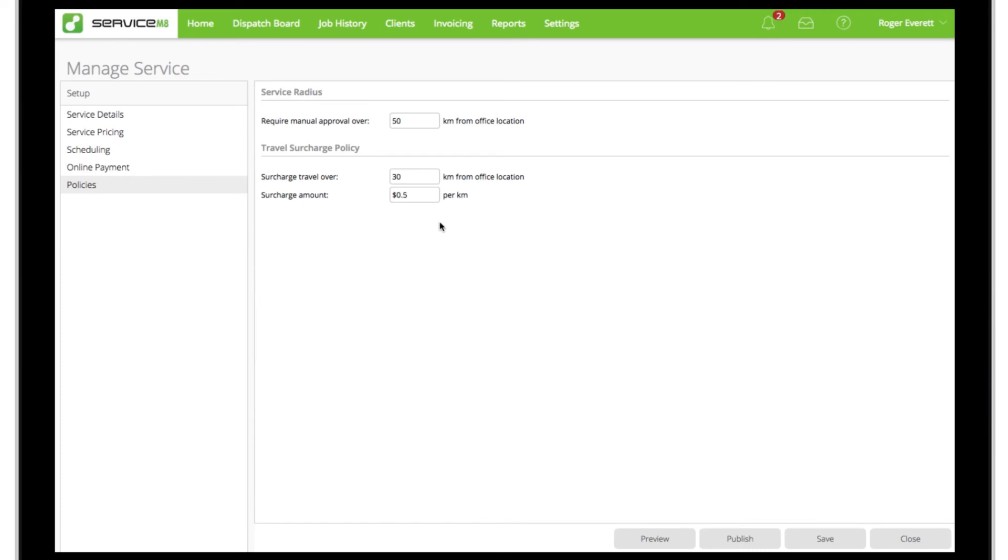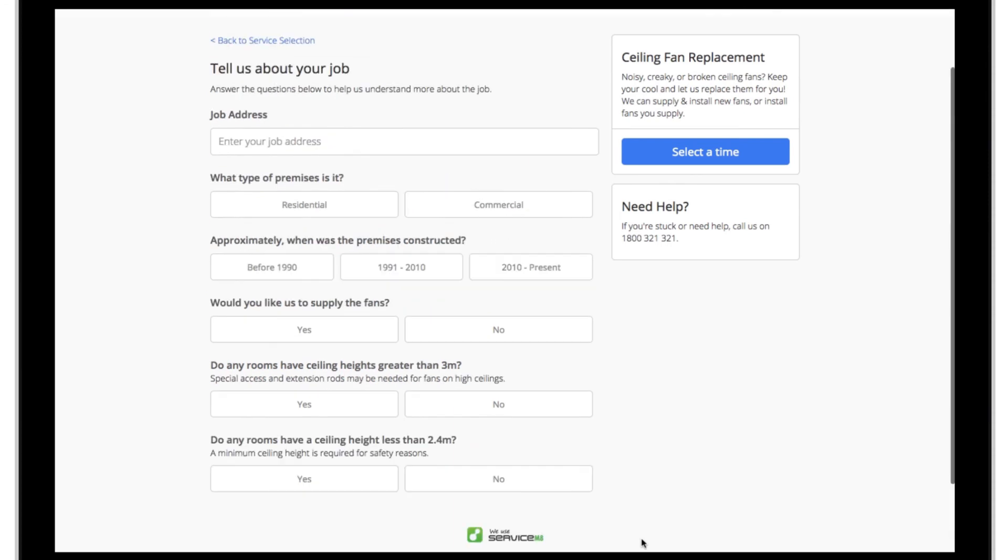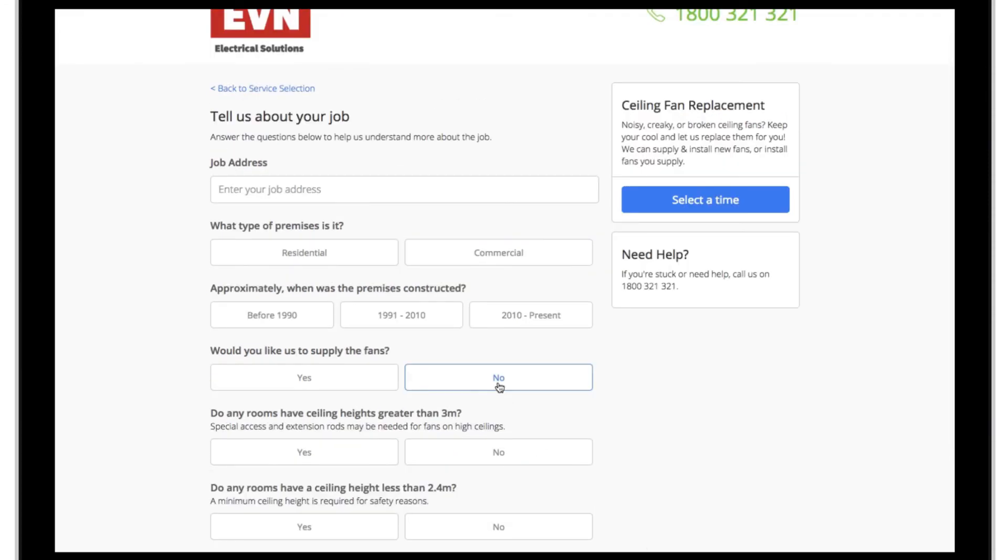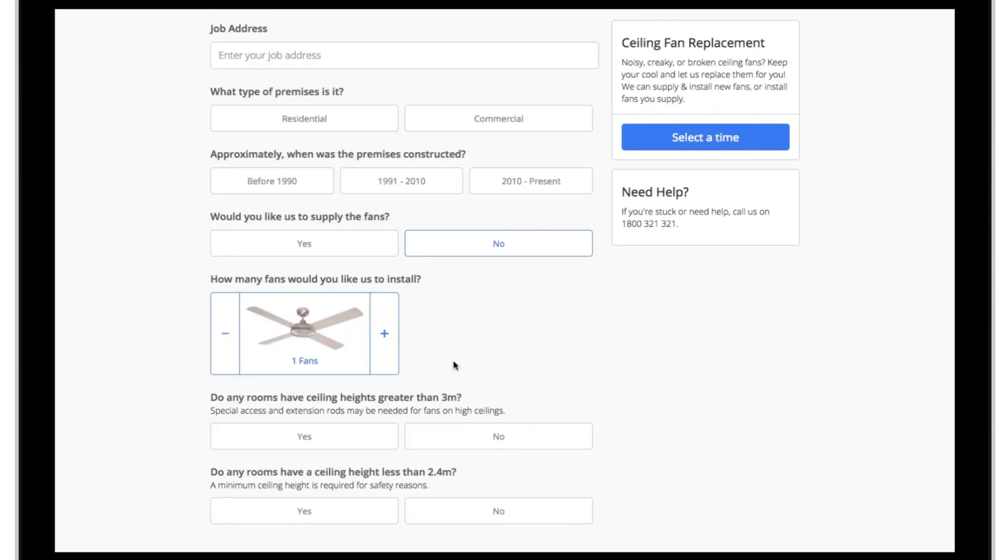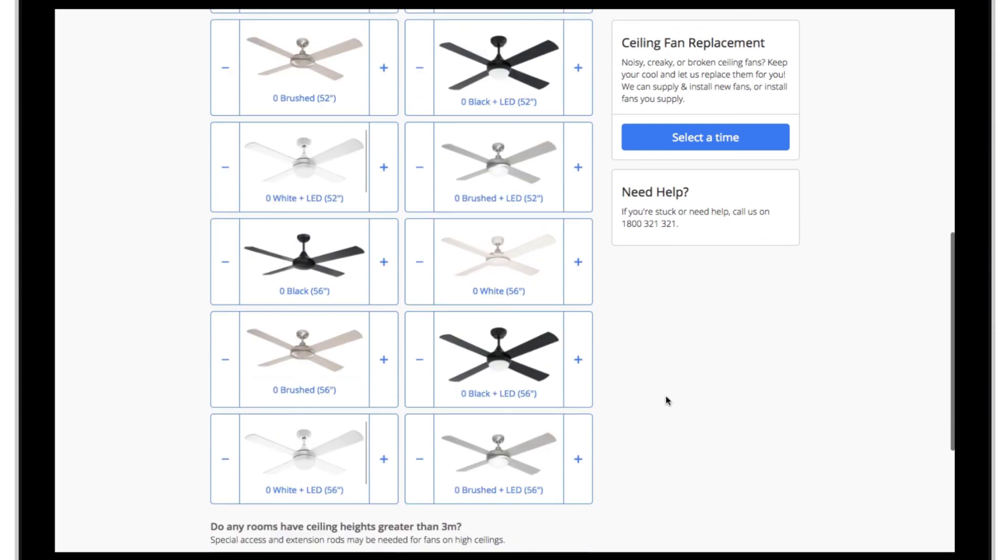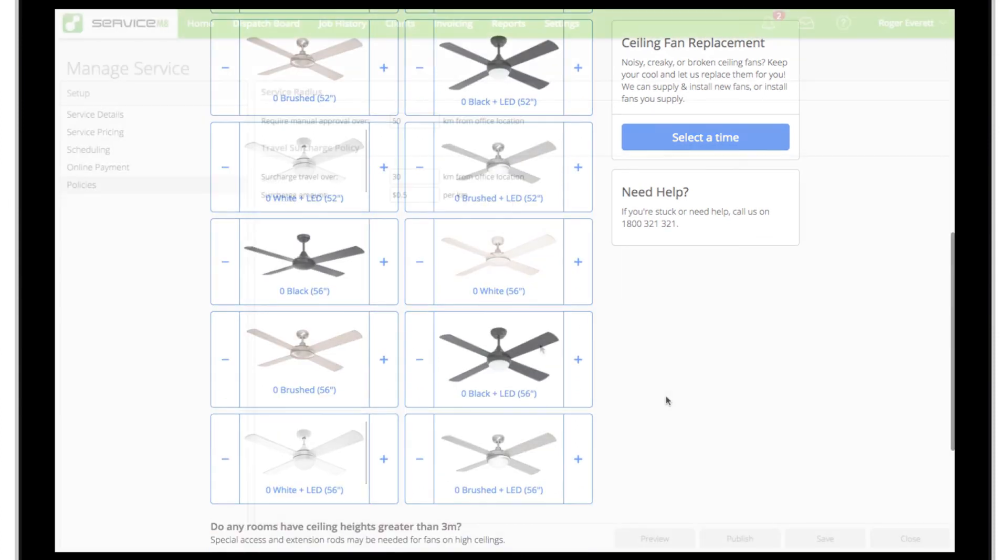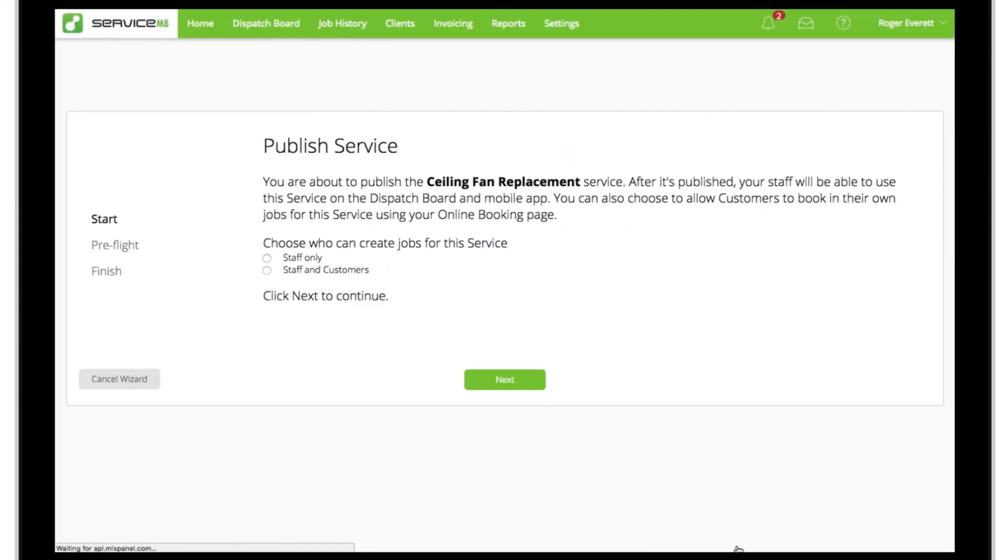Clients who try to book a job outside of our service radius will be invited to submit an inquiry instead, which will arrive in our Service Mate inbox. Lastly, we'll use the preview feature to test our settings, then return to the services editor, click publish, and step through the publishing wizard.